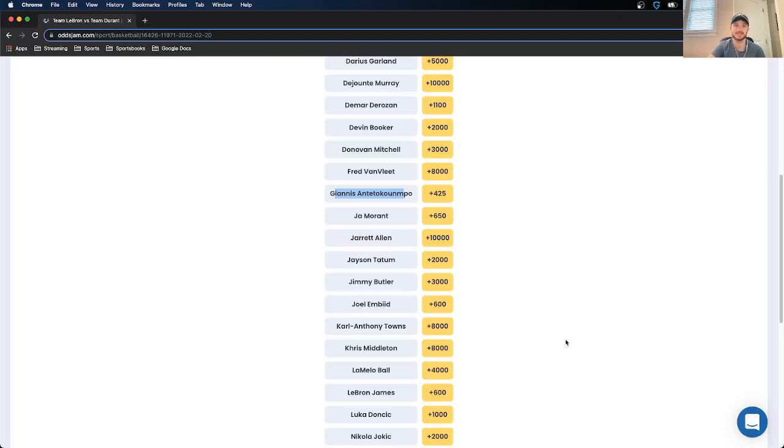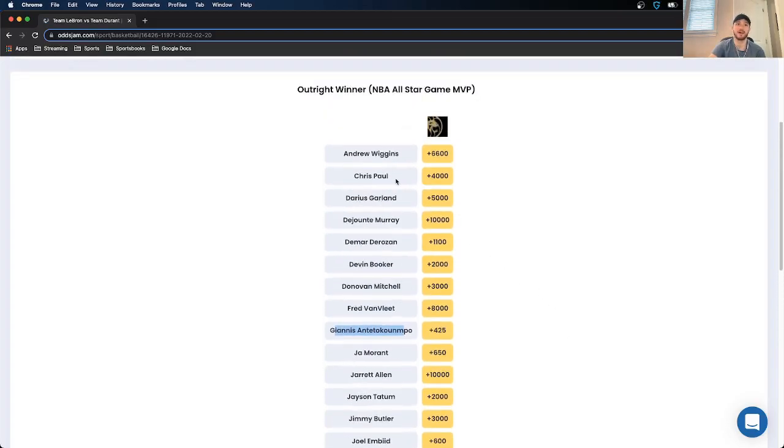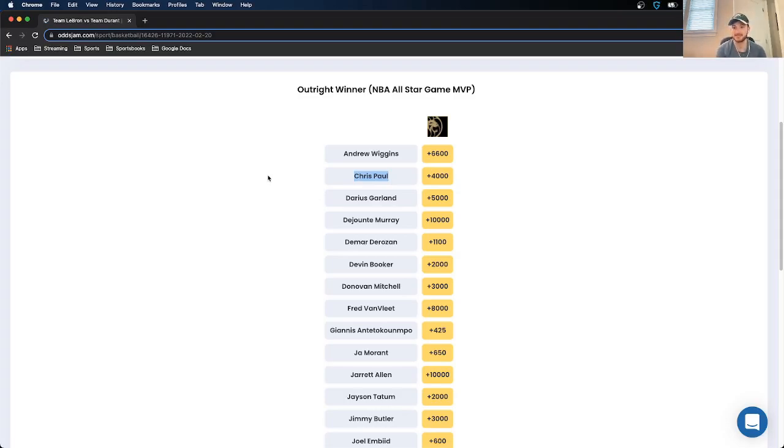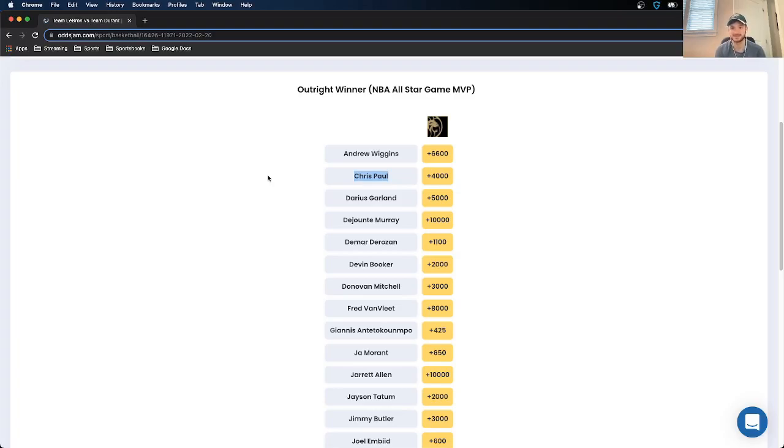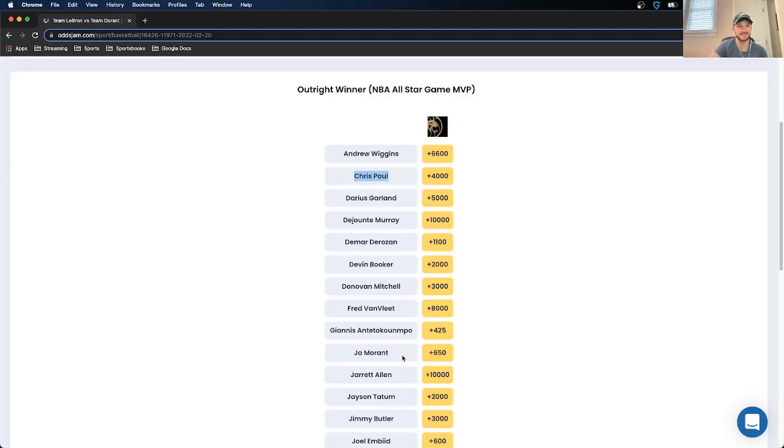And then as far as a sleeper goes, I actually really like as a sleeper, Chris Paul at plus 4000. The logic here is that the Suns, having the best record in the NBA by far, still aren't getting a ton of love both nationally and just based on the odds as far as their championship odds. I think that annoys someone like Chris Paul. I think that the human element pettiness is very important when betting on the outright MVP for the all-star game. So Chris Paul at plus 4000 is my favorite sleeper, but my favorite overall bet is going to be Ja Morant at plus 650.